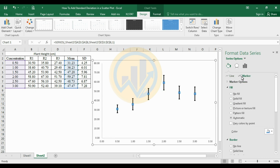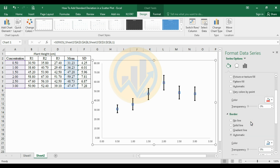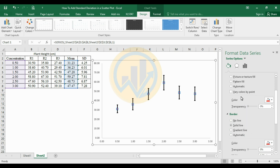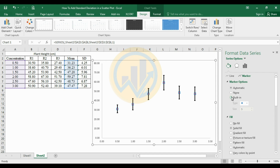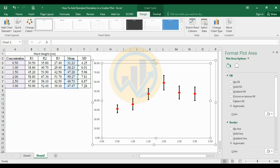Next, format the scatterplot markers: choose Marker Options, set the fill color to red, and set the border color to red as well. Then select a bullet marker type and increase the size to 10. You can also change the marker type — select the diamond shape.